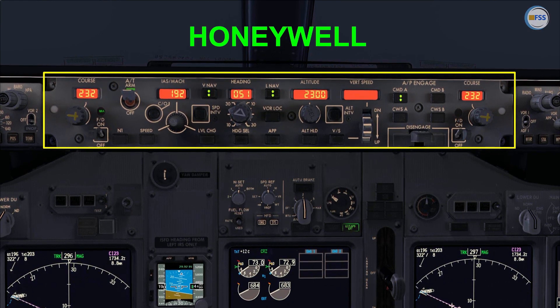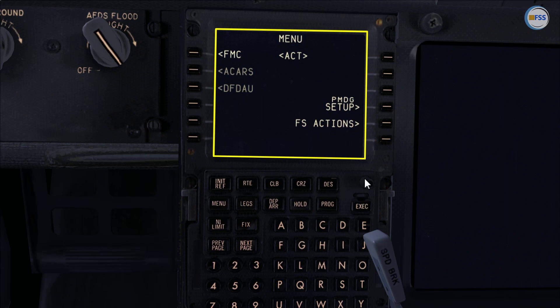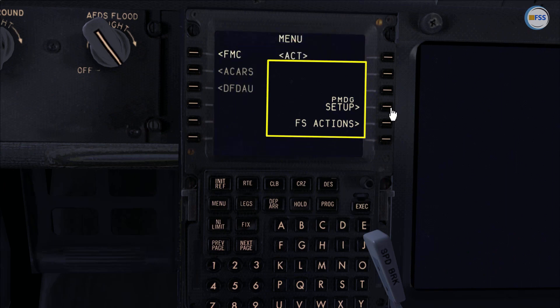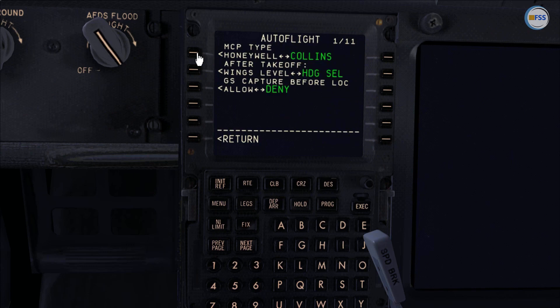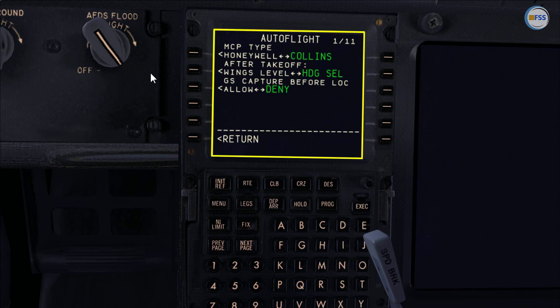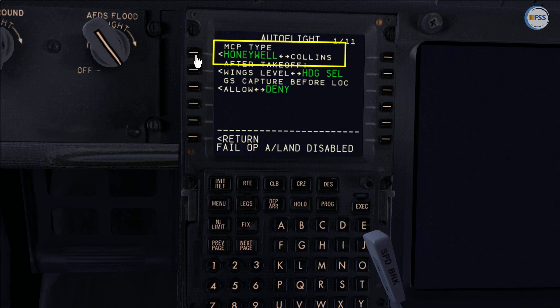Whenever you want to swap from one to the other, you need to go to the FMC menu page and select PMDG Setup > Aircraft Equipment, then look for MCP type, which is in the Auto Flight page. Here, as you can see, we can swap from Collins to Honeywell and vice versa.